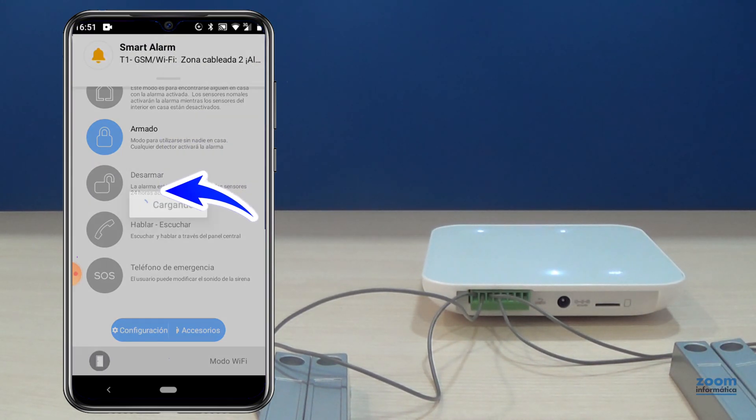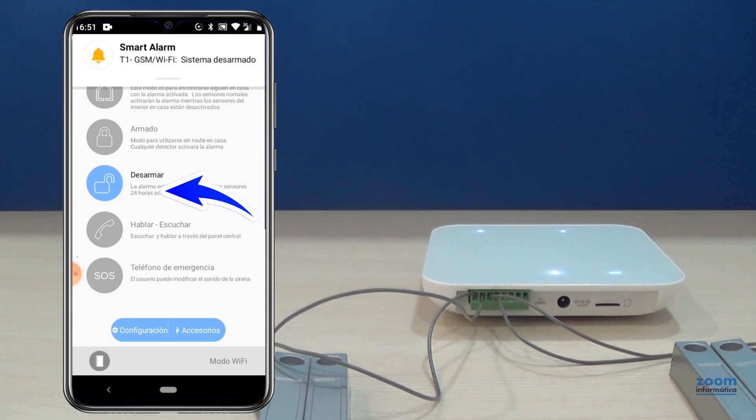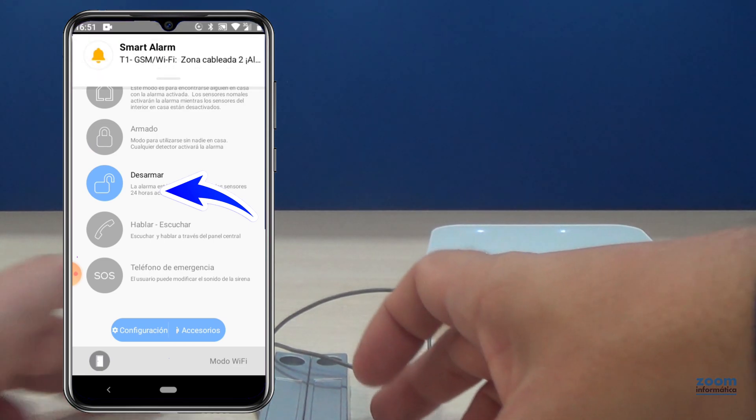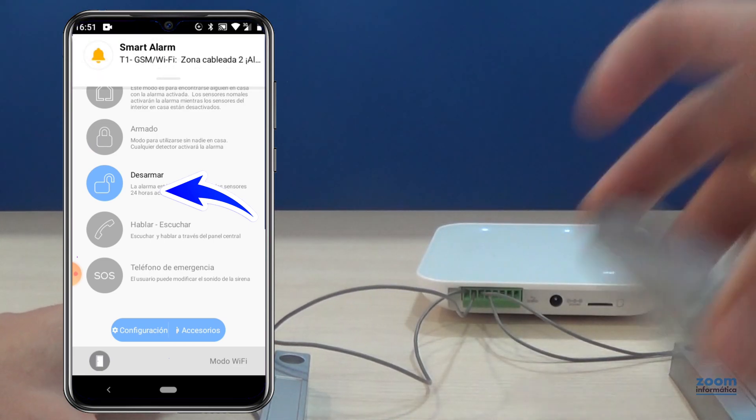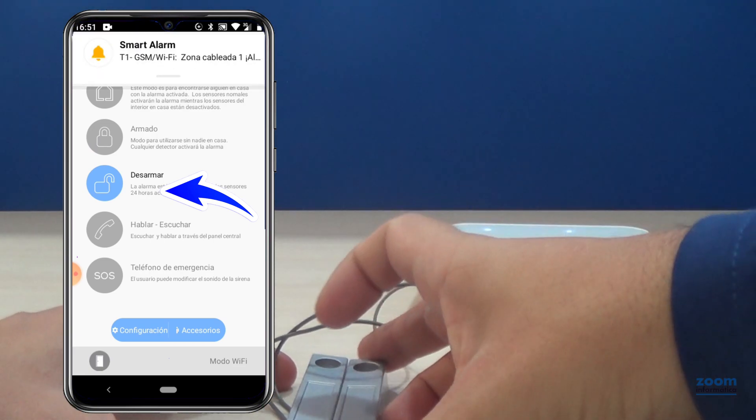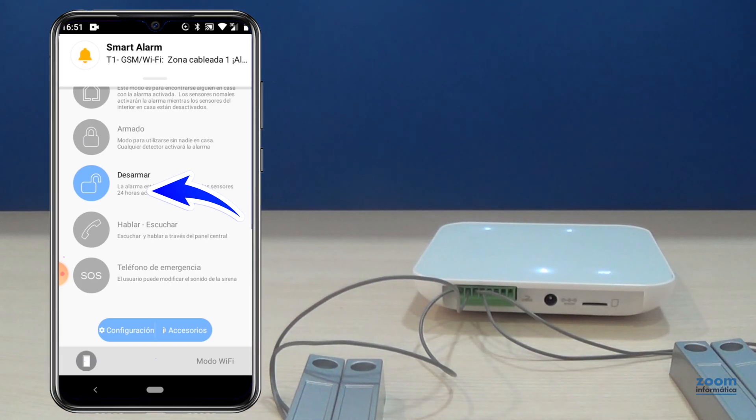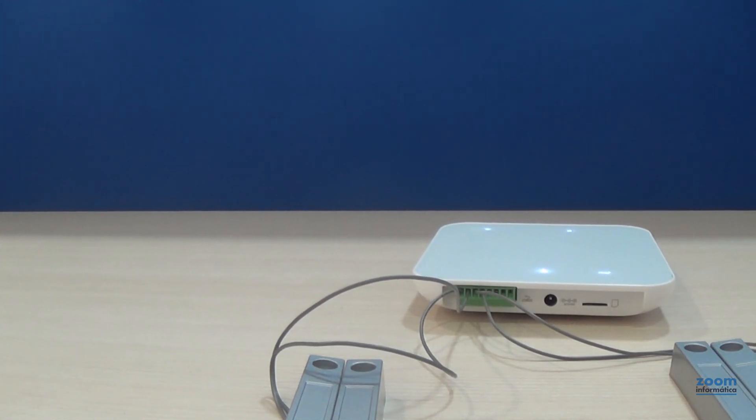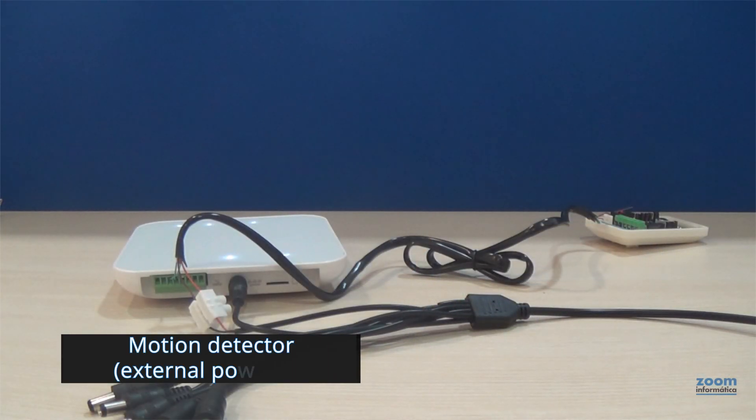Disarm the alarm and check how the sensor in a 24-hour zone, even with the alarm disarmed, will cause the control panel to activate. Since we understand the difference between a 24-hour sensor and a normal sensor...